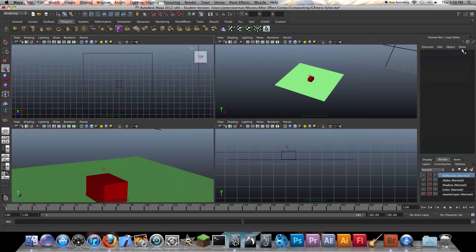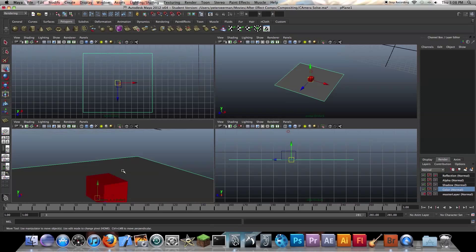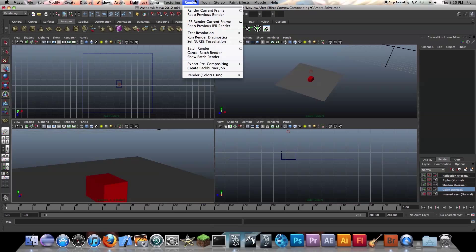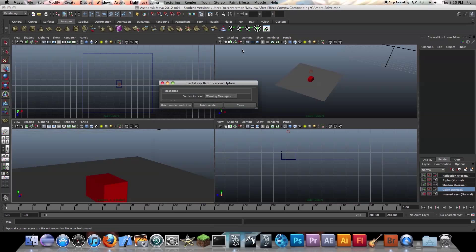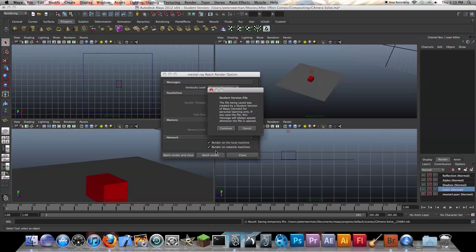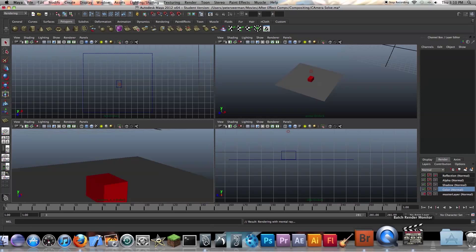Next thing we're actually going to do is render all of these — we're going to batch render. Just double-check all your layers, make sure they're rendering out how you like it. Go to Render and press Batch Render Options, then Batch Render. That's pretty much it. I'll see you in the next tutorial.